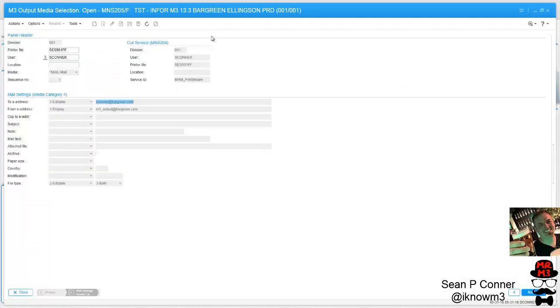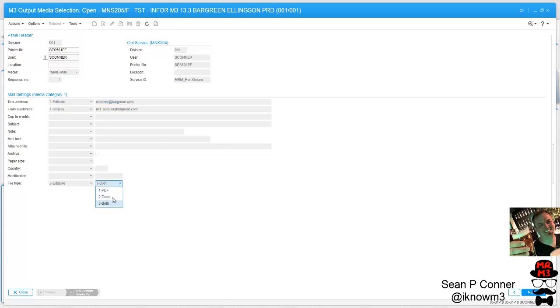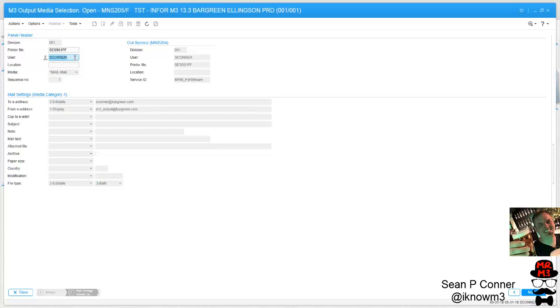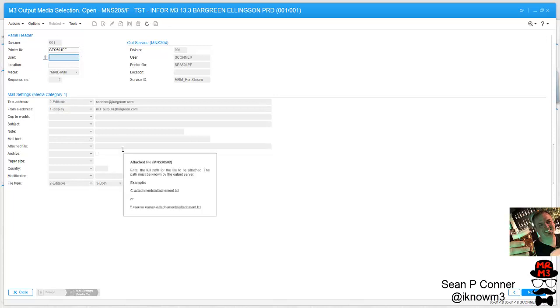And MNS 205 was set up. What's new about MNS 205 is the file type is now PDF, Excel, or both. So before we didn't have a choice, now we can. We're going to say I want this report for this particular user. Now if I left user blank, I could set up a global record and it would be for everybody. In this case I'm just setting it up for my user though, as I'm going through testing. And that's really the only setup.